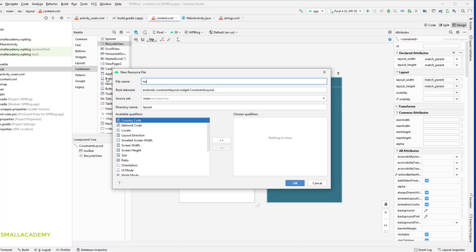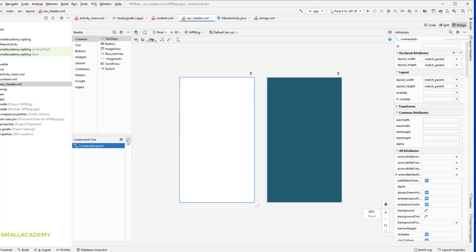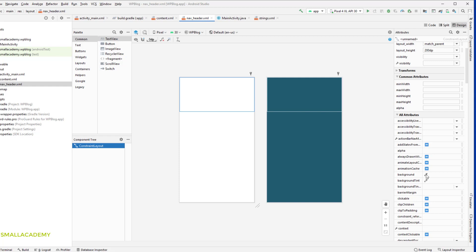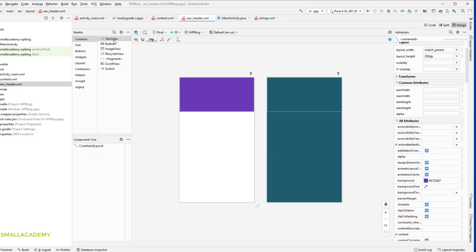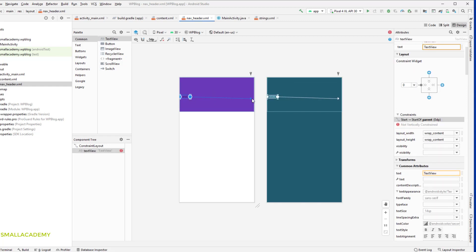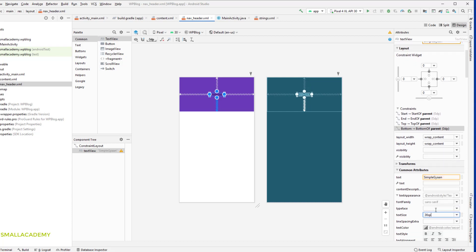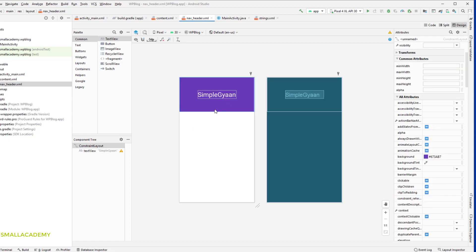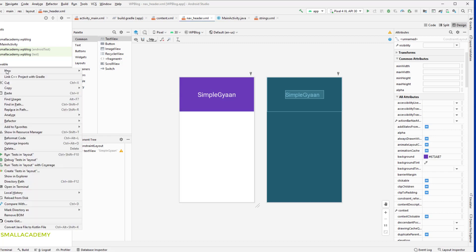This header is going to have a fixed height of about 200dp. I'll give a background color to the ConstraintLayout — select the color you want. Now I'm going to add a TextView to display our blog name, give it a title that is a little bigger with white color. This is our navigation drawer header. You can customize it the way you want; I'm keeping it simple with just one text view, but you can add extra things if you like.